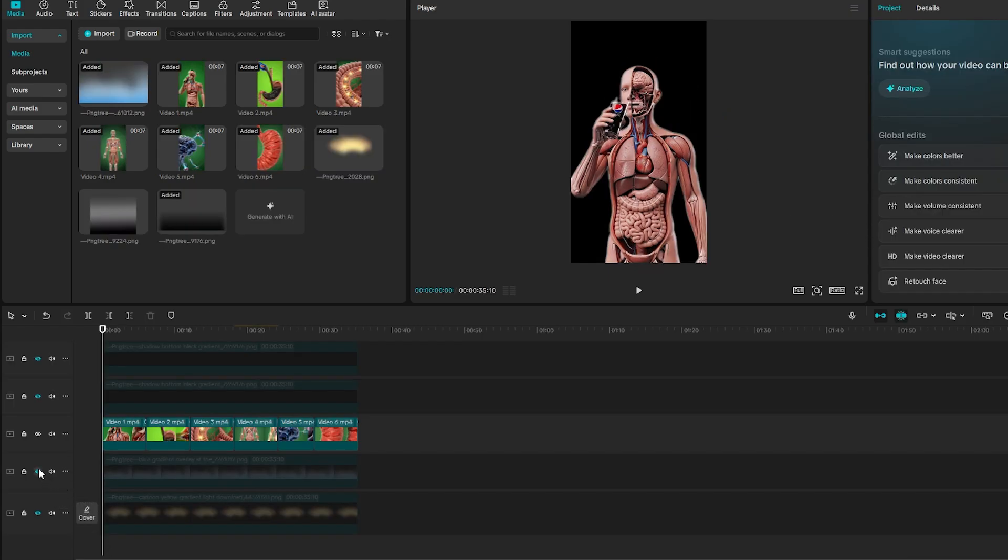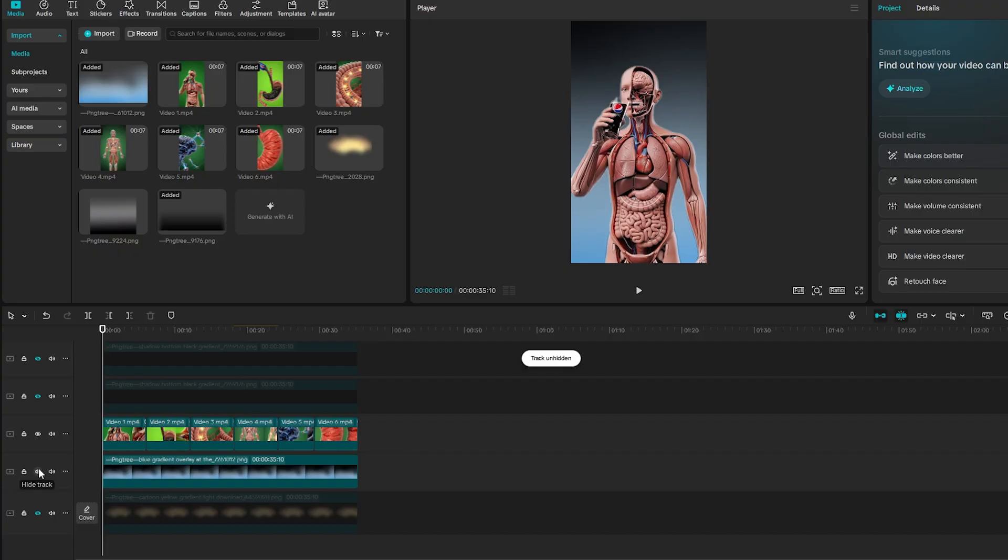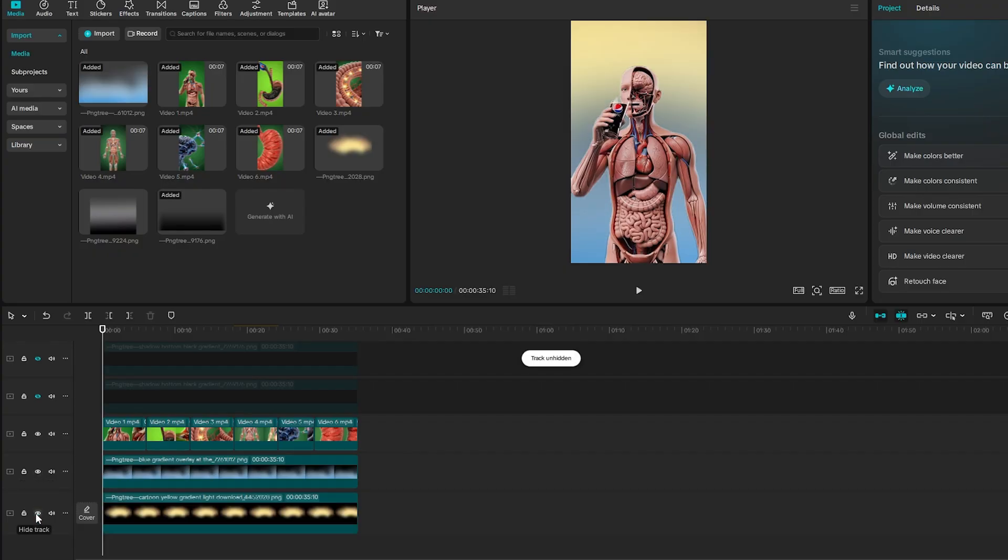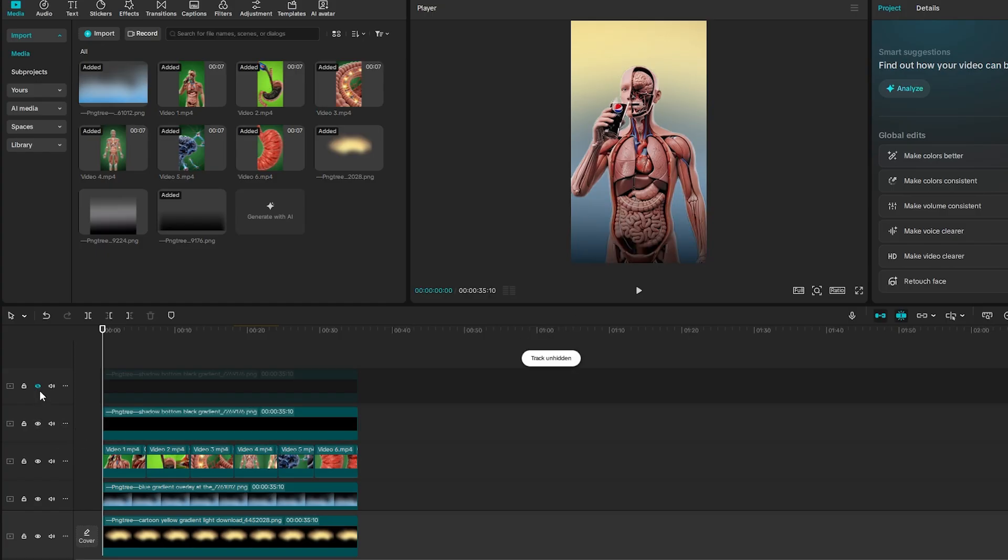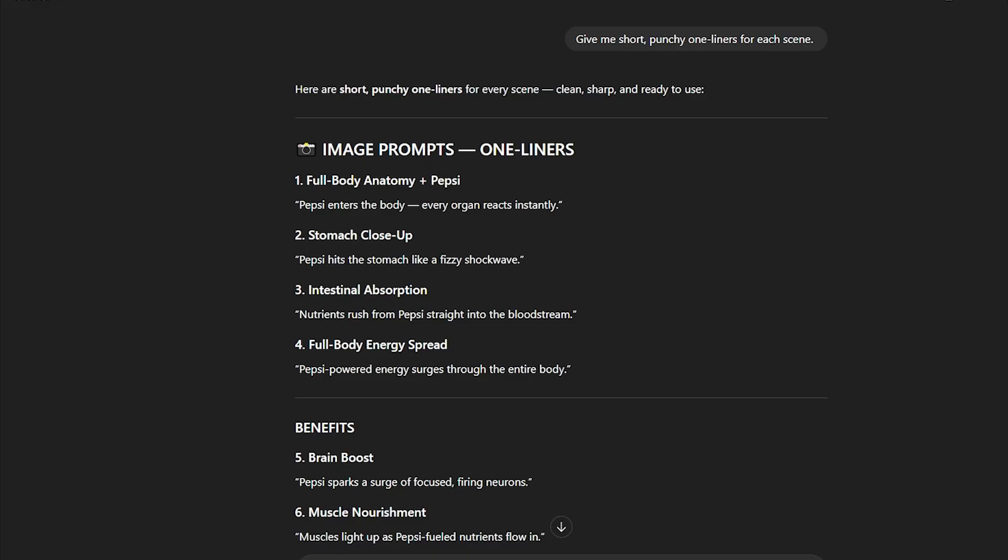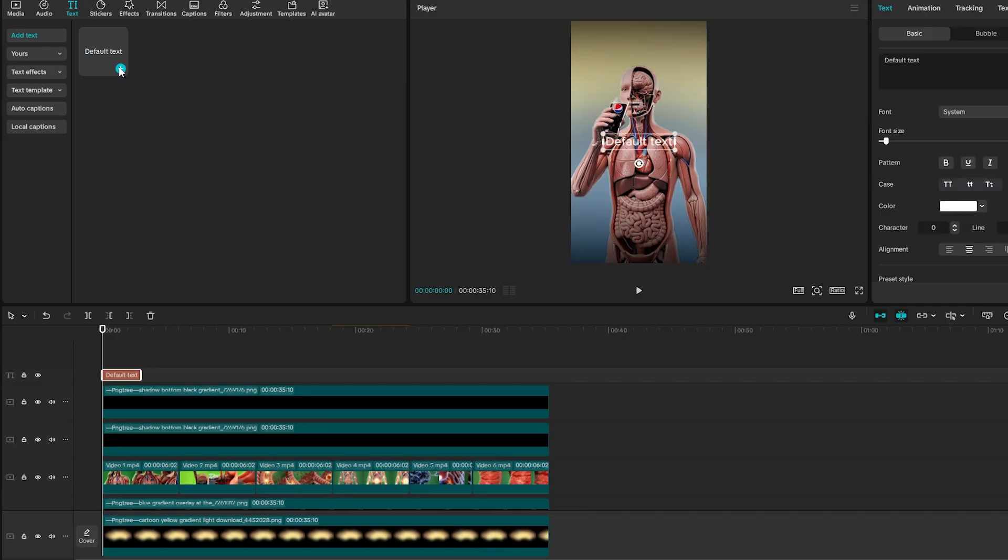Next, let's build a custom background. I usually go with a two-color gradient. Blue and yellow always look really clean together. Then throw a dark overlay on top so your captions actually pop. Head back to ChatGPT and ask it for short, punchy one-liners for each scene. Paste each line into CapCut's text section.